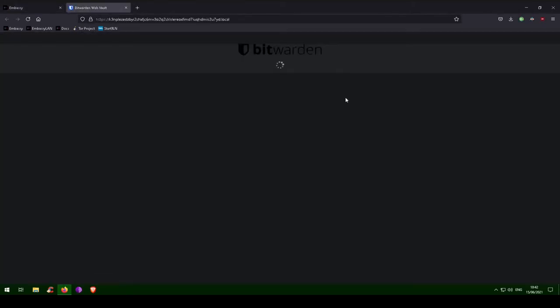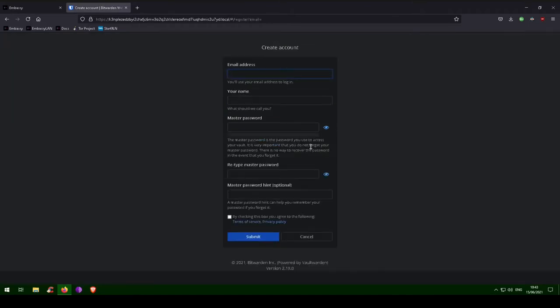What you are looking at now is your very own Bitwarden website, served right from your embassy. Let's create an account. Please note, you are creating an account with yourself on your own Bitwarden website, served from your own Bitwarden server, and there are no third parties involved here.